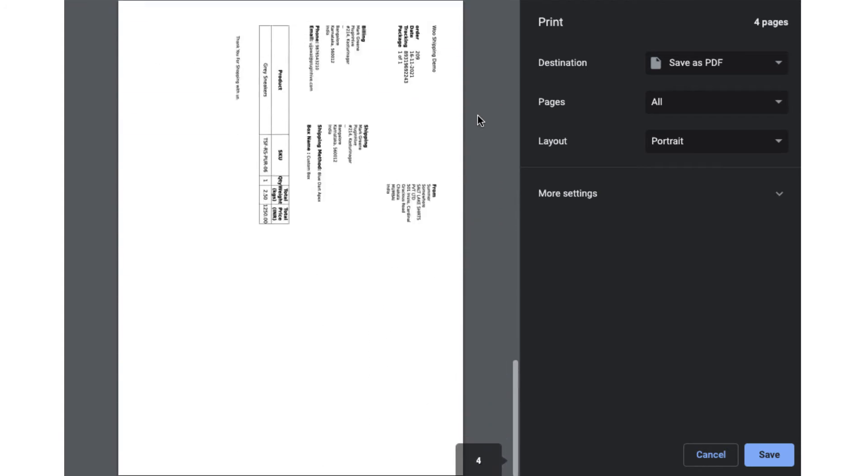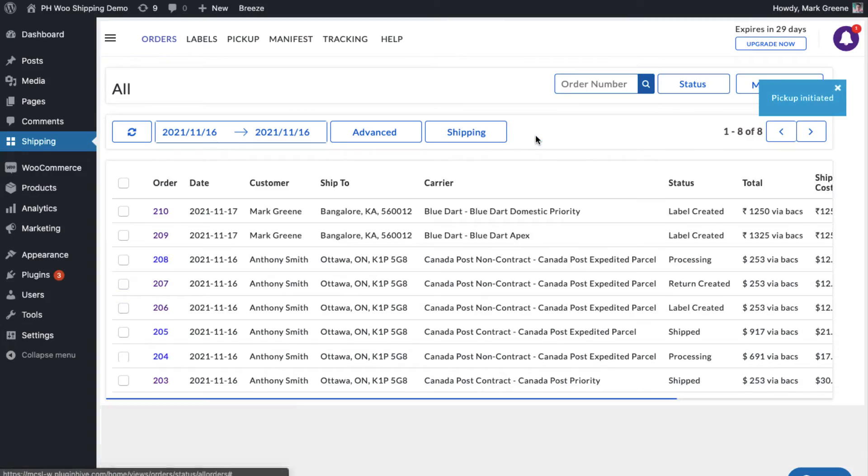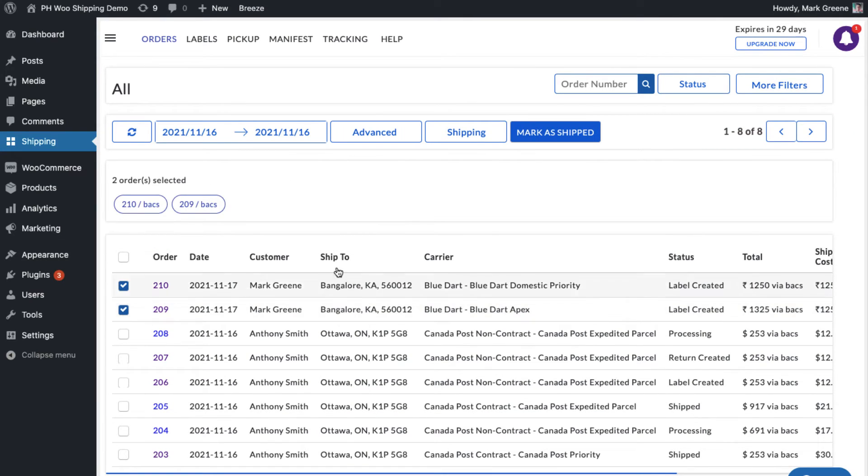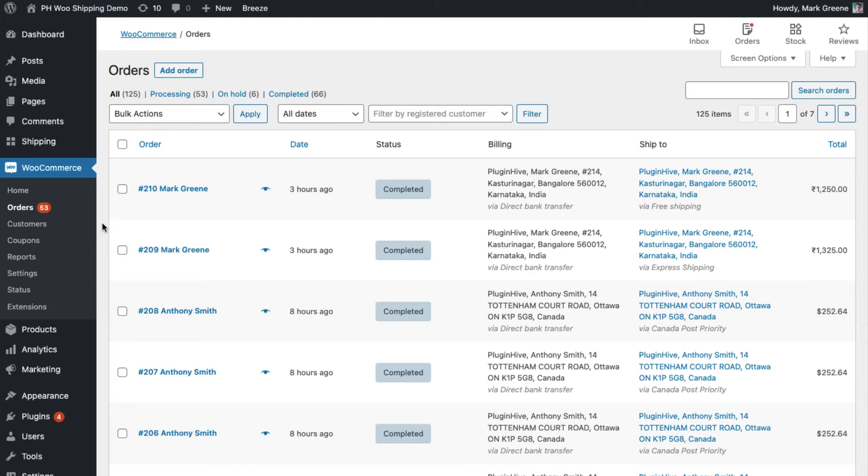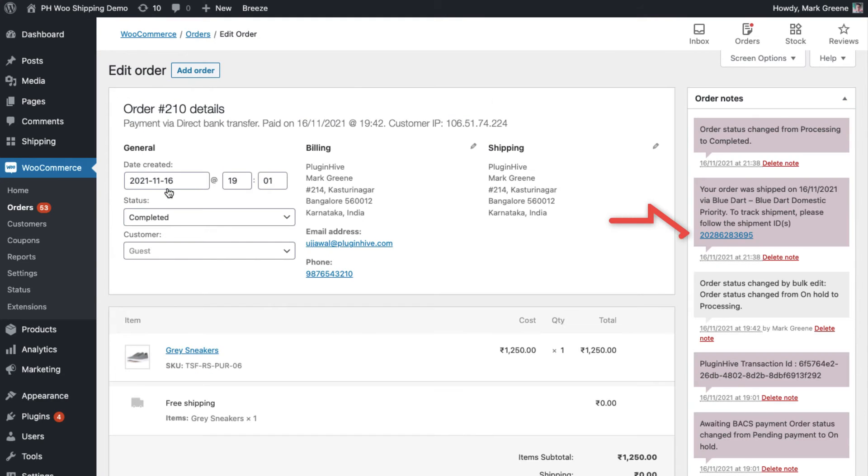Now, initiate the pickup request for all the orders. Once your packages are ready, mark the orders as shipped. This automatically marks the WooCommerce orders as completed and adds BlueDart tracking details to WooCommerce orders.